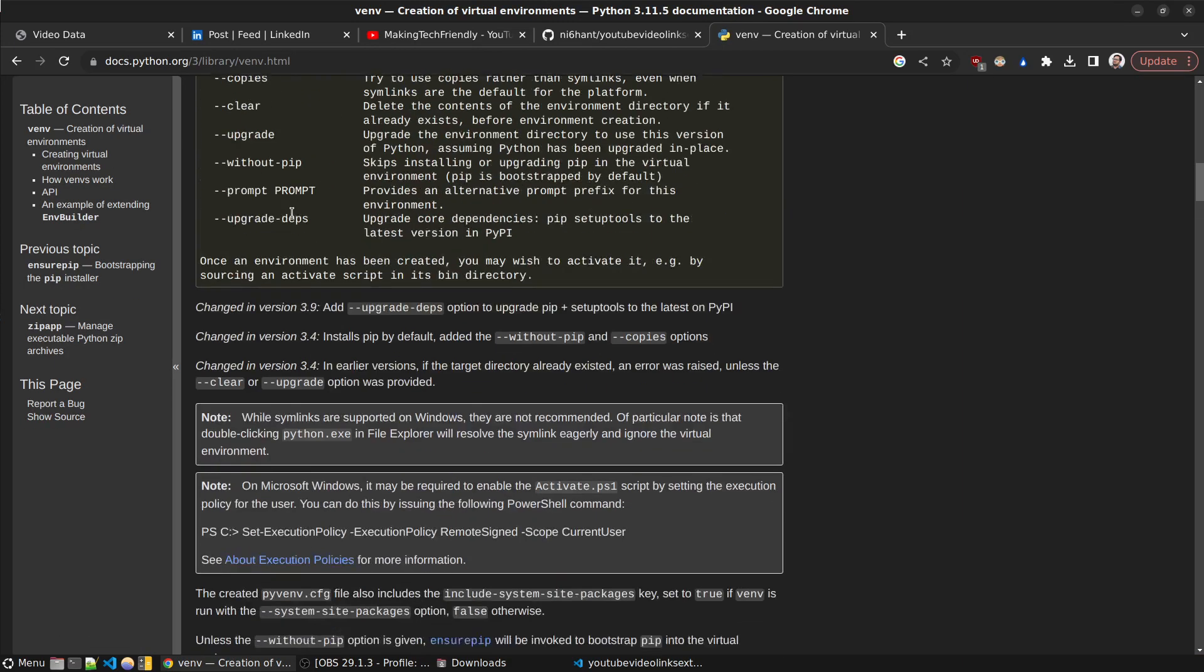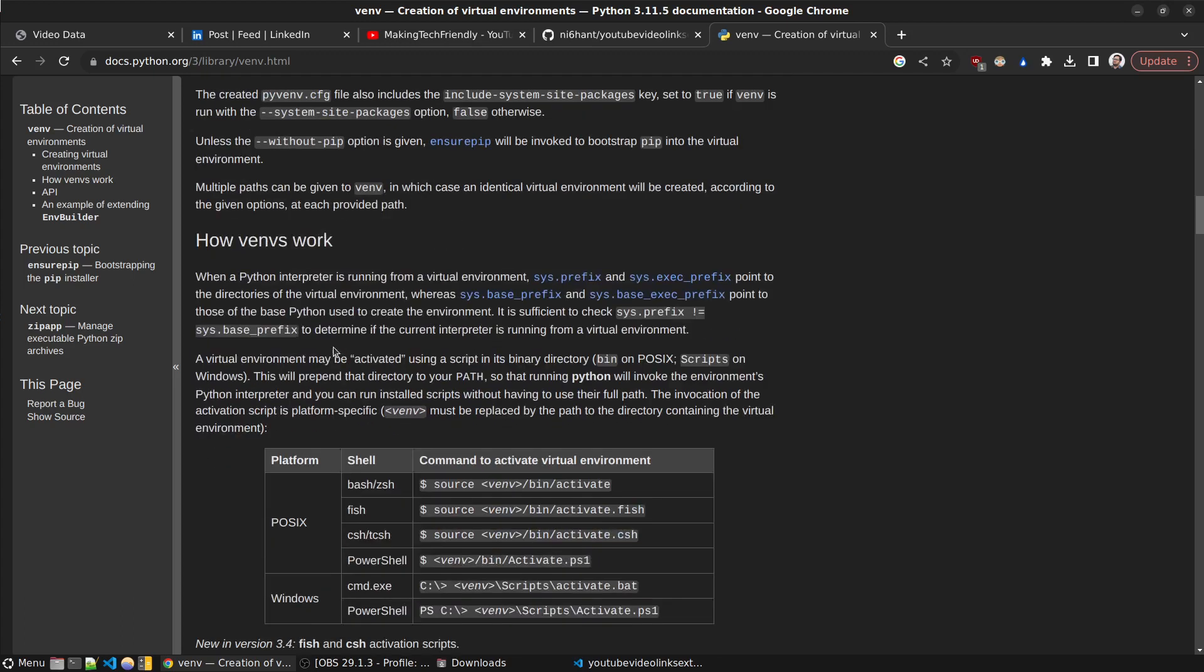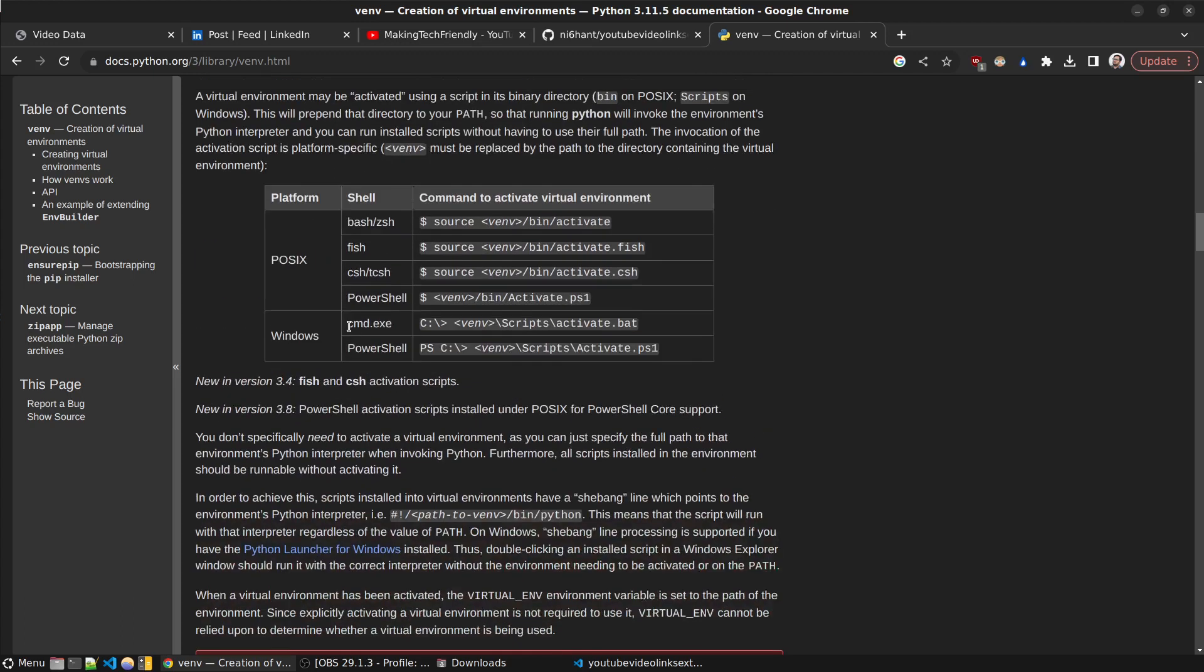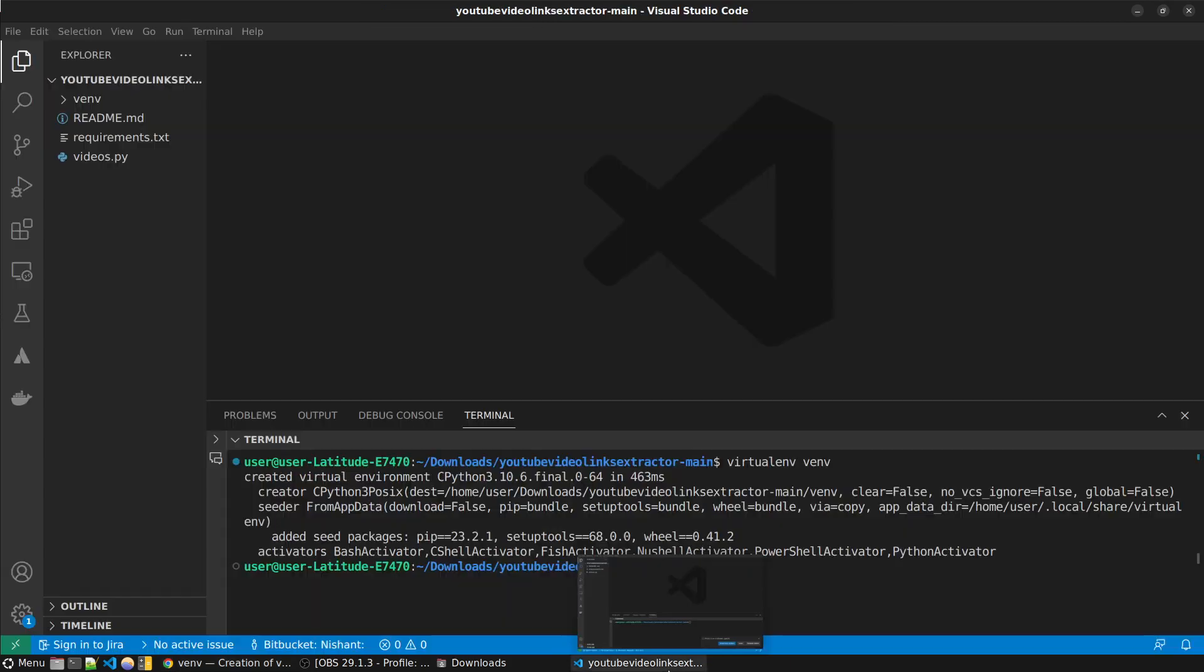You don't have to use the PS1 file. In the terminal you can just type - the folder that you made, you go into Scripts and you type activate. So this is how you do it. The process is kind of similar.